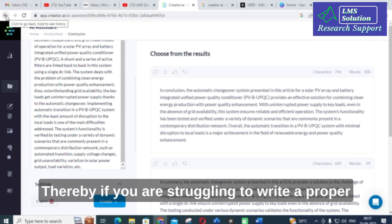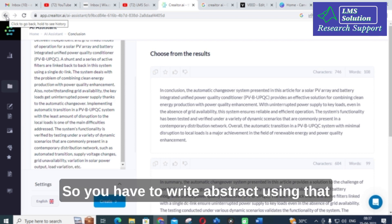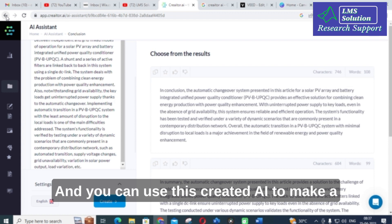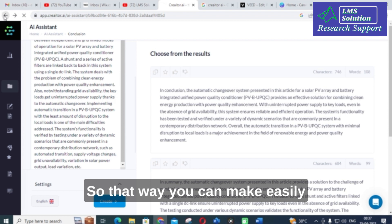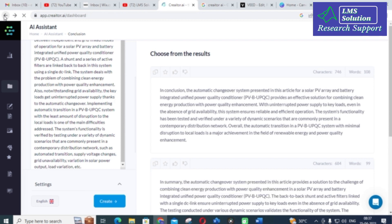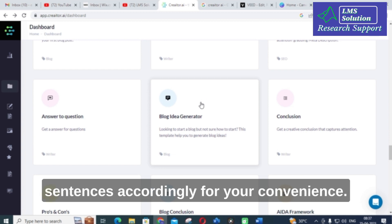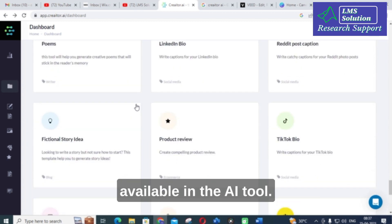That way, if you are struggling to write a proper conclusion or need to write one quickly, you can use this Creator AI to make a better conclusion for your research article or project report. You can then change the sentences accordingly for your convenience. This is an important option available in this AI tool.